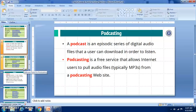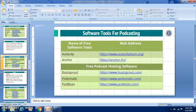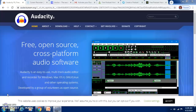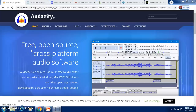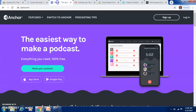Podcasting is a free service that allows internet users to pull audio files from a podcasting website. Let us see the various podcasting software tools available. We have Audacity and Anchor which can record your audio. The first free open source audio software for creating a podcast is Audacity — it's absolutely free and you can record your voice. The second is Anchor, where you can also make your podcast.